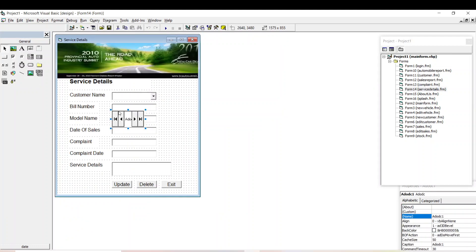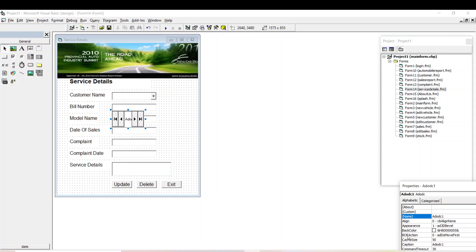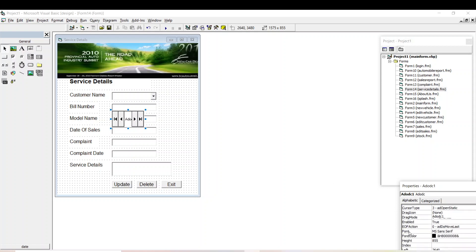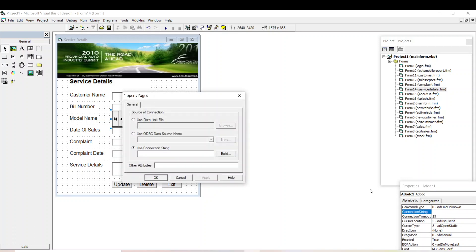We have the Microsoft ADO Data Control 6.0 OLEDB. Then give apply. So it appeared here. You can select any one of the forms and place this ADODC here. So the ADODC, and go to the property in connection string.